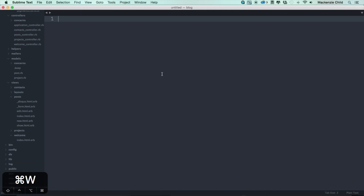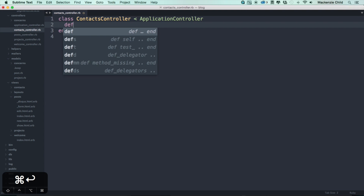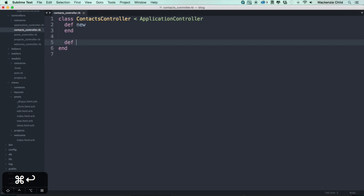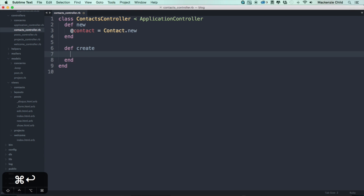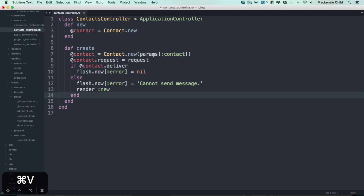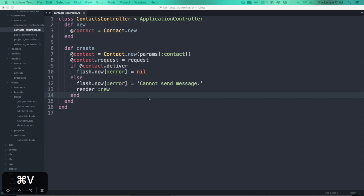Open up the contacts controller. We want to define a new action where we set @contact = Contact.new. For the create action: @contact = Contact.new(params[:contact]), then set contact.request = request. If the contact is able to deliver, we set the error to nil; otherwise we flash an error saying 'cannot send message' and re-render the new action.